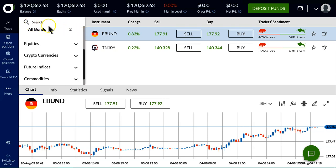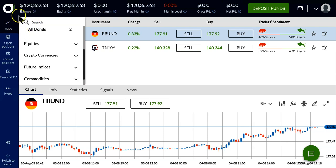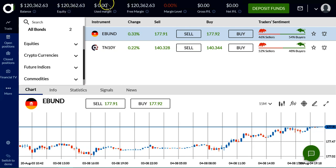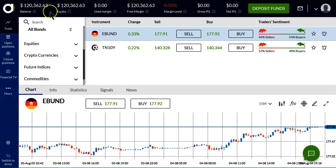This is the main screen for the Alvexo web trading platform. It shows us on the top some menu choices, our balance, our equity, and our free margin, all of which are identical at the moment because there are no open positions.